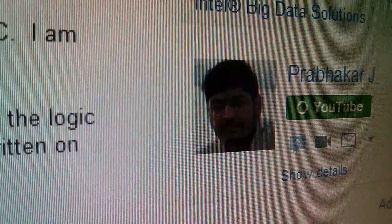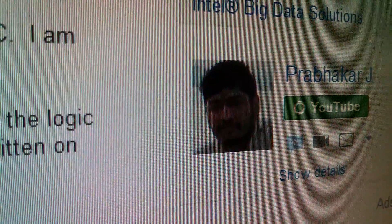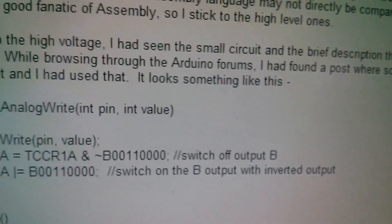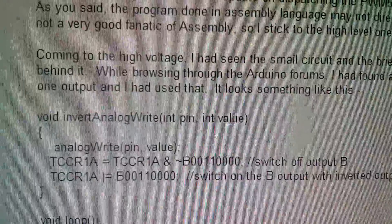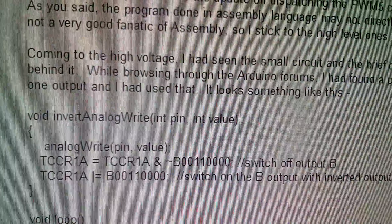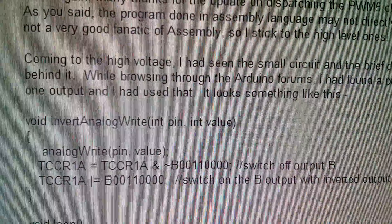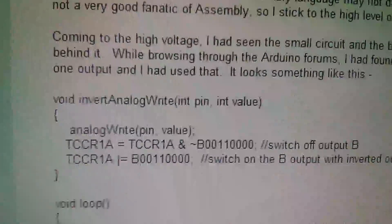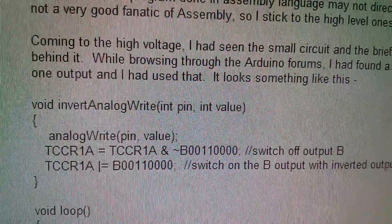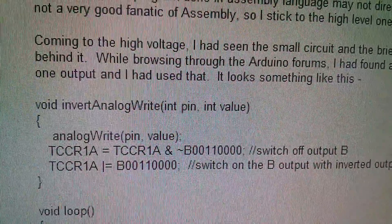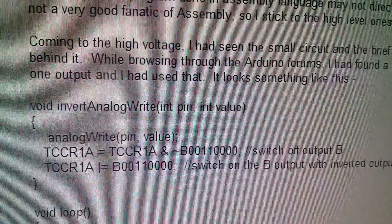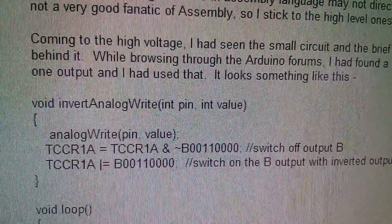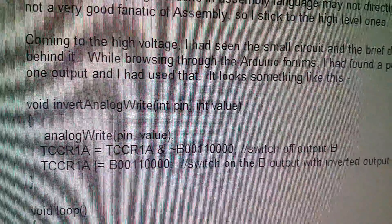Now I've been talking to Prabhakar who's in India and he's also building a PWM Arduino based charge controller. He said he was browsing through Arduino forums and found a way to flip the invert bit of one of the PWM channels and he gave me a bit of code that gave me the idea for how I could do it.